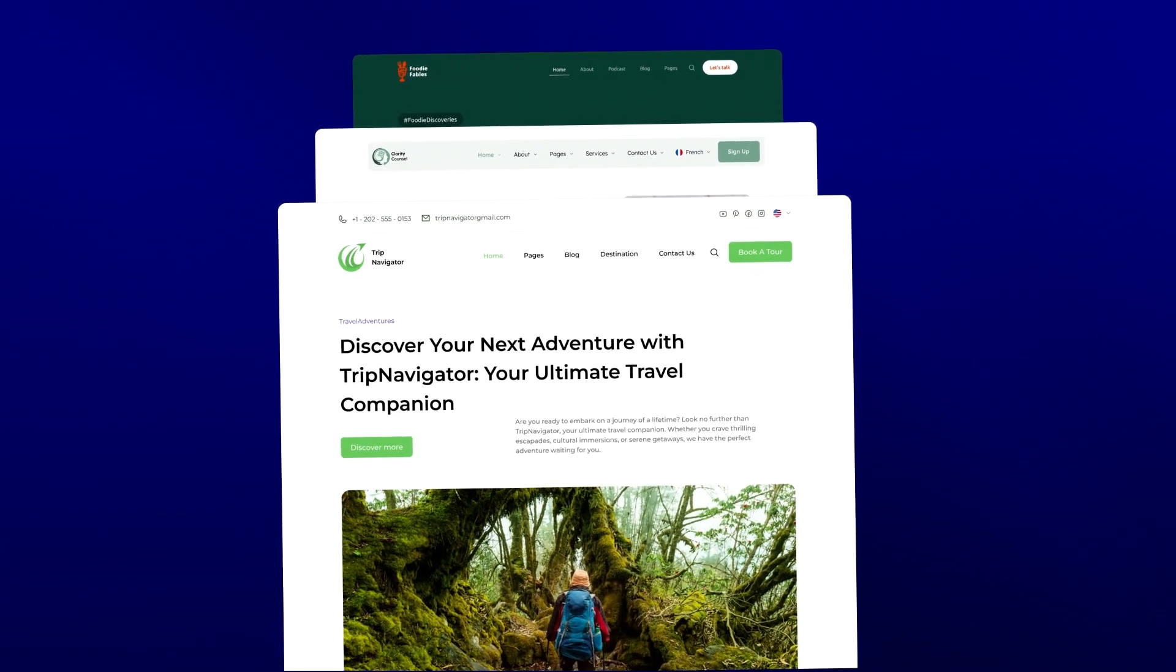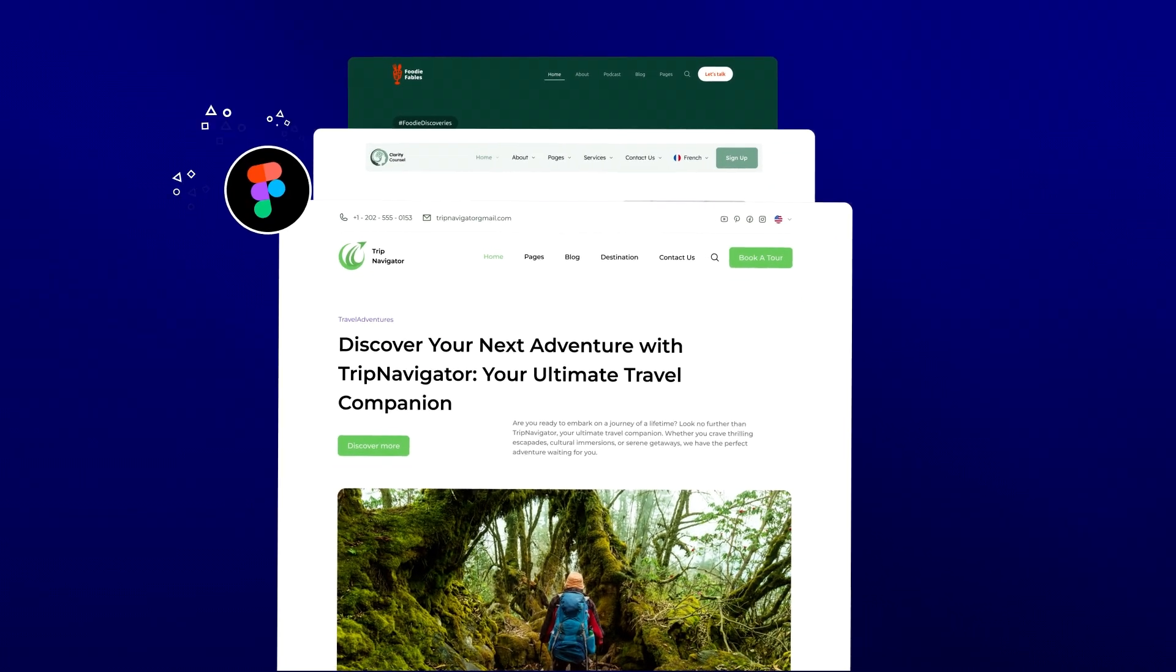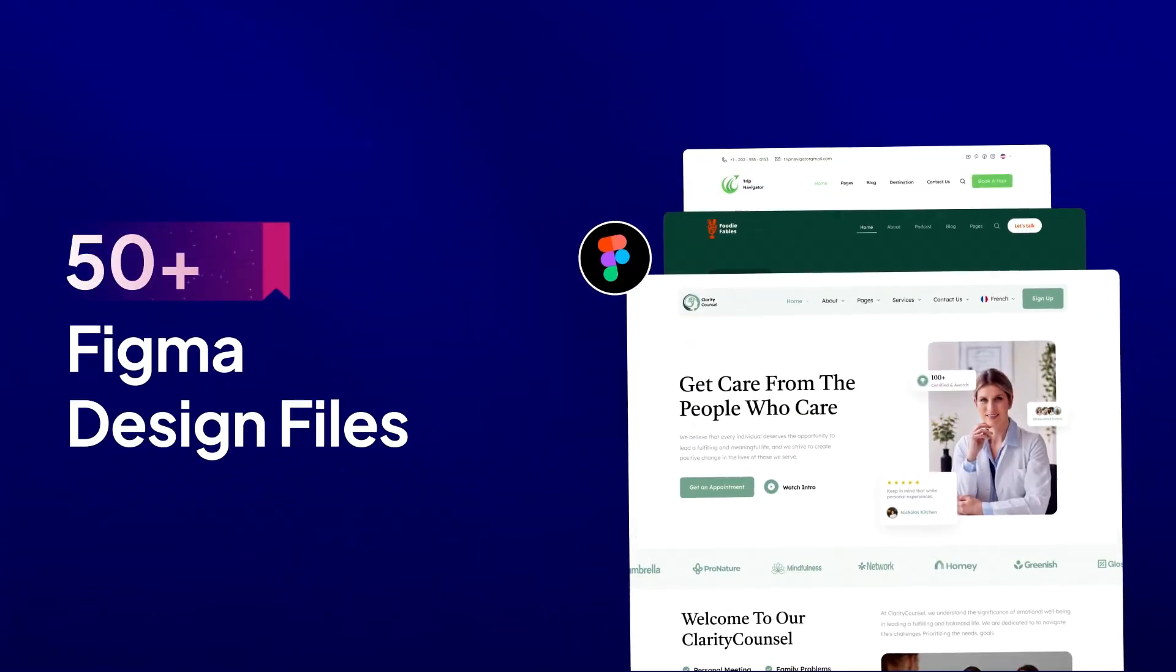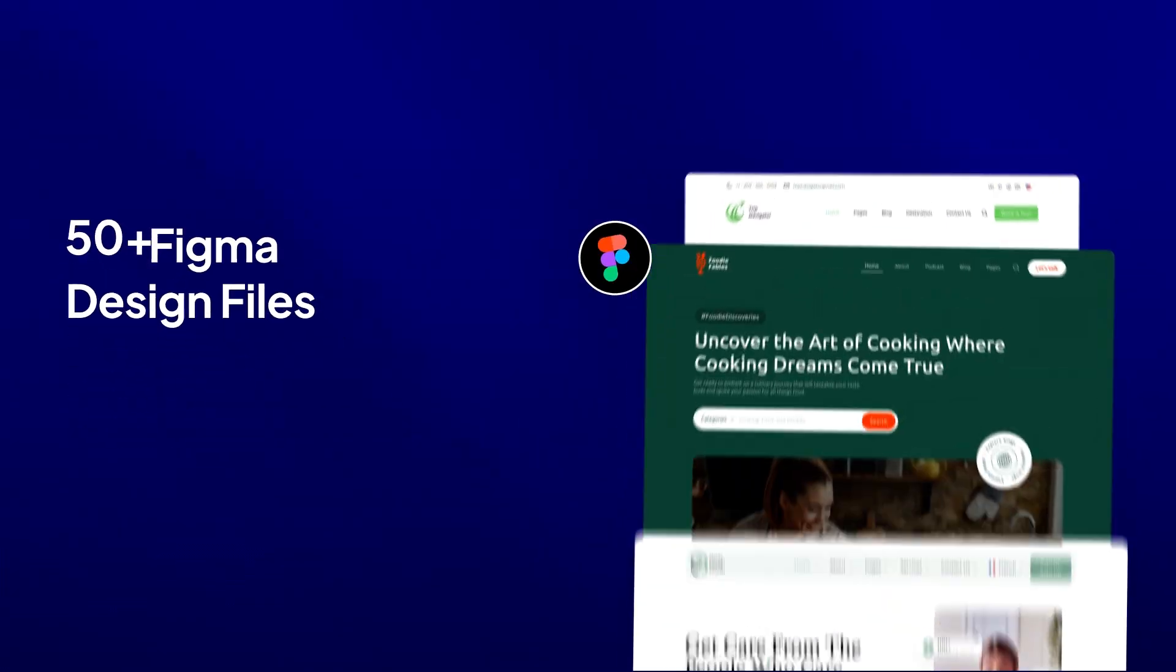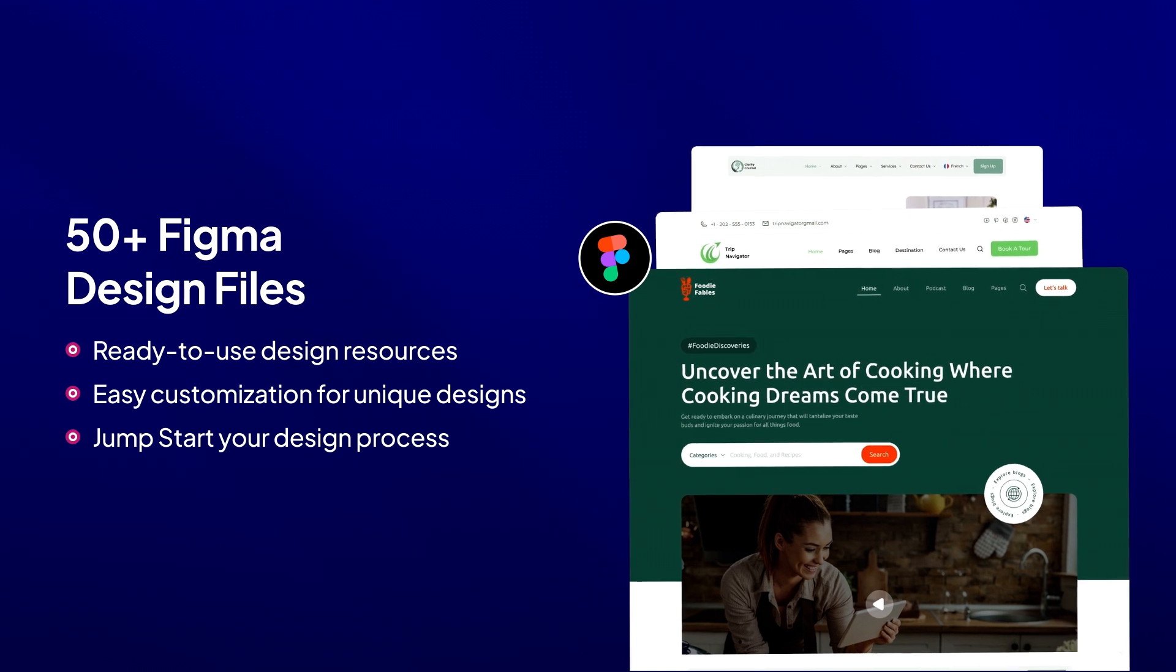Not only that, but you can also kick-start your design process with our pre-designed Figma files, making it easier than ever to create stunning websites.